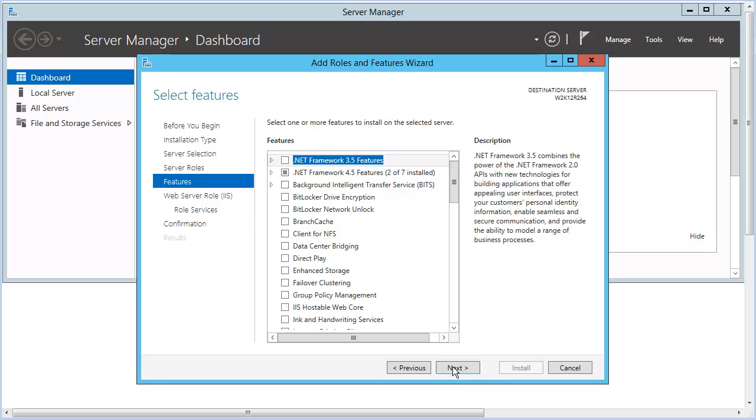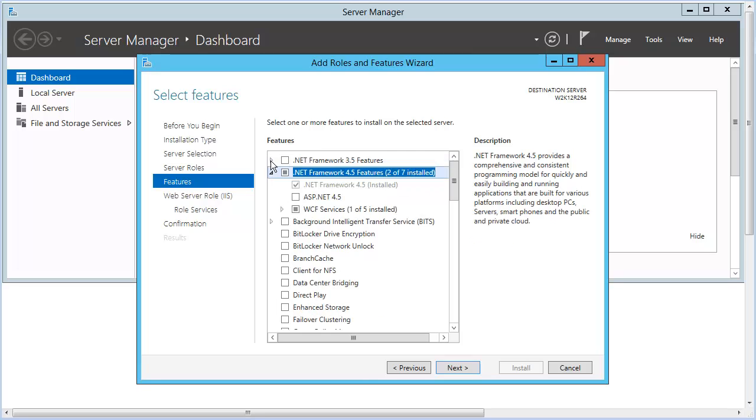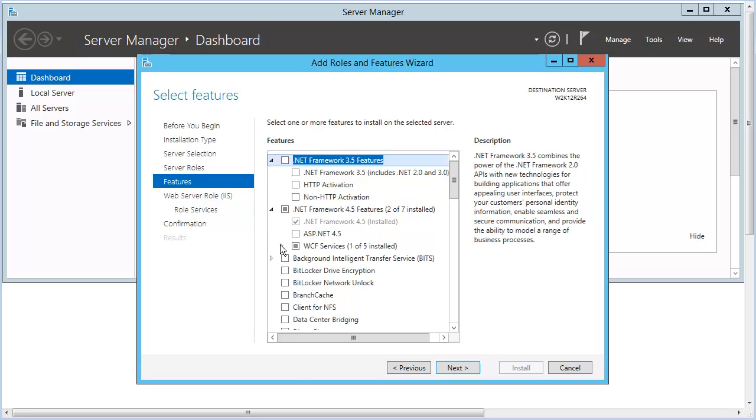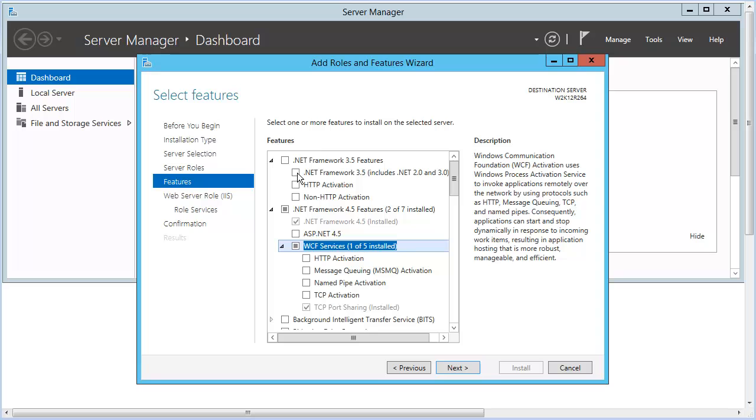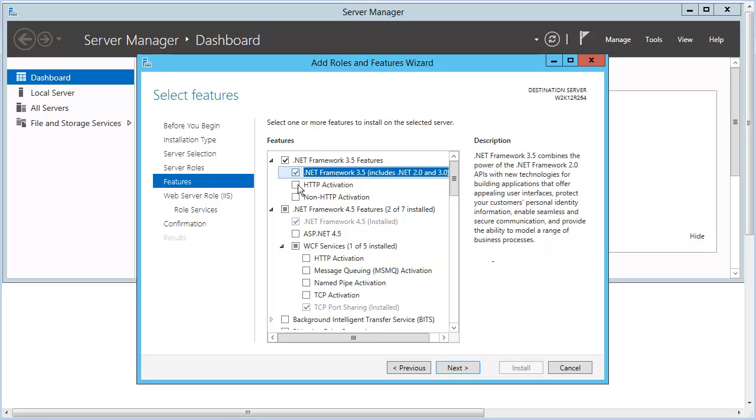On the Features panel, expand groups to choose specific .NET Framework 3.5 and 4.5 features, as well as the supporting WCF Service features. First, choose .NET Framework 3.5, which opens a dialog to add required features. Click Add Features.